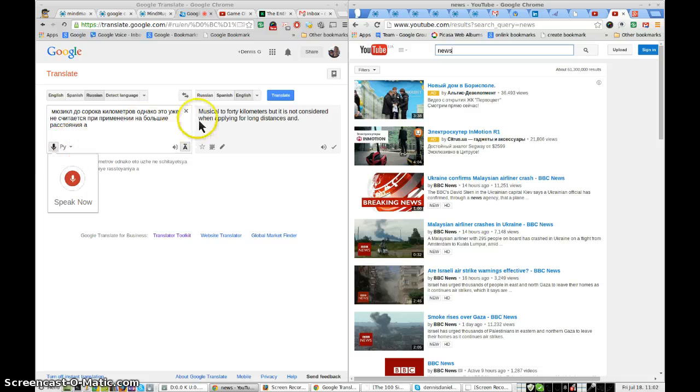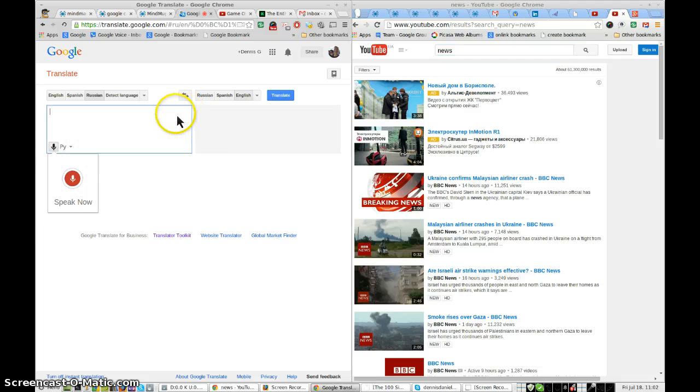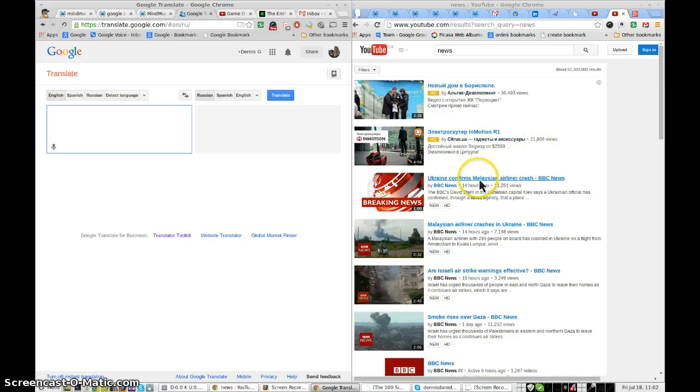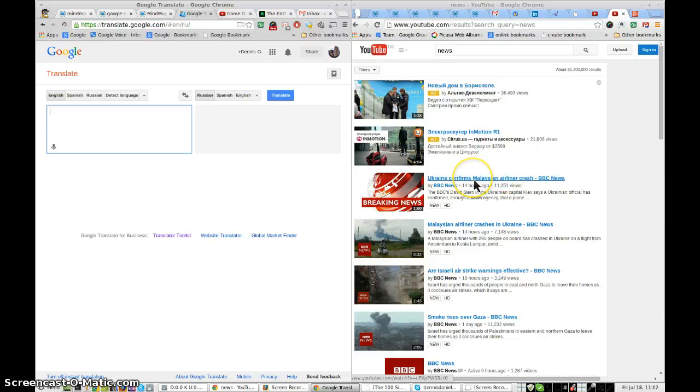Clear this. And we'll go with, yeah, BBC. See what they have to say. Okay, it's going to be British English, obviously.